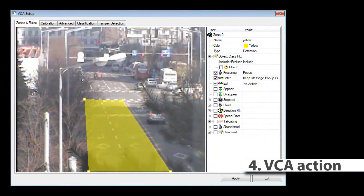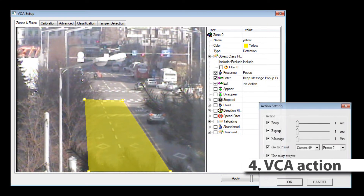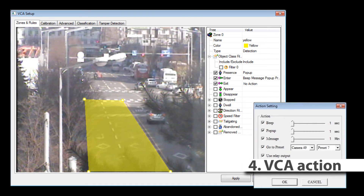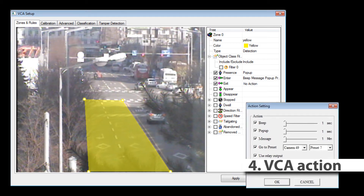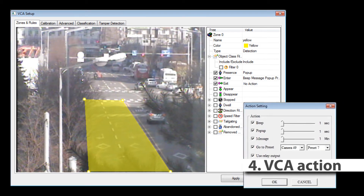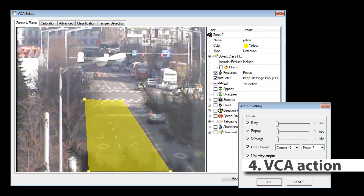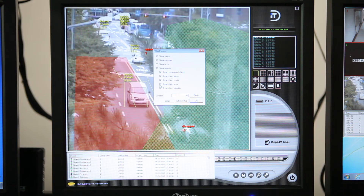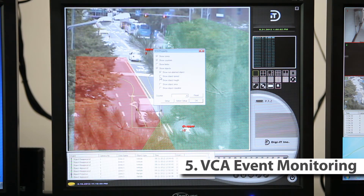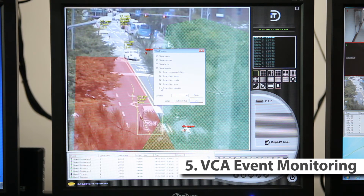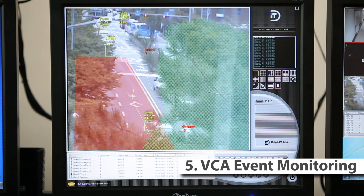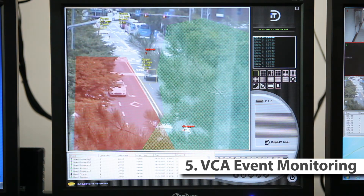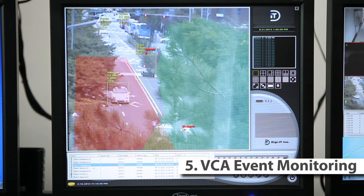You can set the VCA action by each event and count. Set actions such as beep, popup, alert message, go to preset, and relay output for your purpose. On the bottom of the DVR viewer, you can monitor VCA events in real time. You can see the event type, event time, zone name, and object class on the list box.